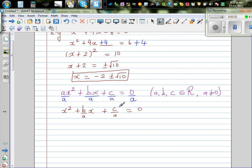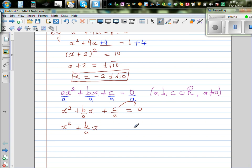I'm going to move c over a to the other side, subtracting c over a from both sides. So this becomes x squared plus b over ax, leaving a space, is equal to minus c over a.